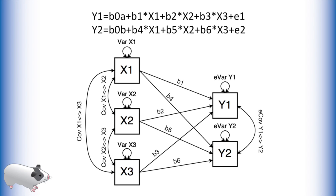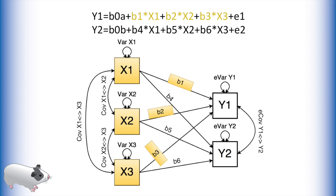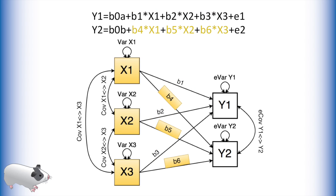Here is an example. This path model represents the system of multiple regressions at the top of this video. Note that we have paths from our predictors to our first outcome, y1, as well as paths from our predictors to our second outcome, y2.